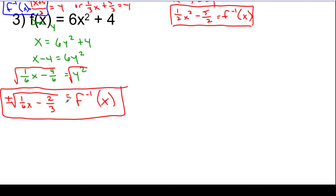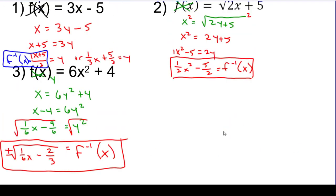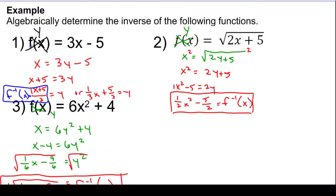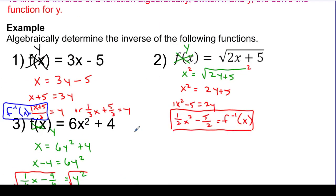And just in case you're wondering, plus or minus has to be there because I took a square root on both sides. Whenever I decide to perform a square root and bring that into the problem as something brand new, I have to include the plus or minus at the beginning. So in each of these cases, I'm claiming that by switching x and y and resolving it for y, I'm coming up with the inverse of these functions. So if you notice, just as we're looking at the really simple one —